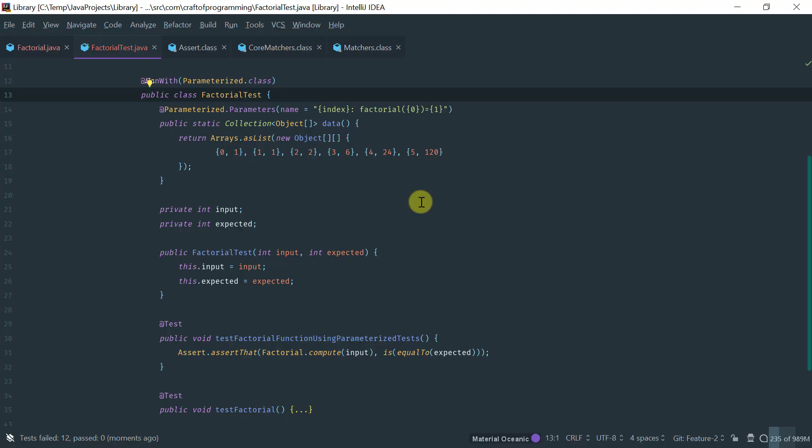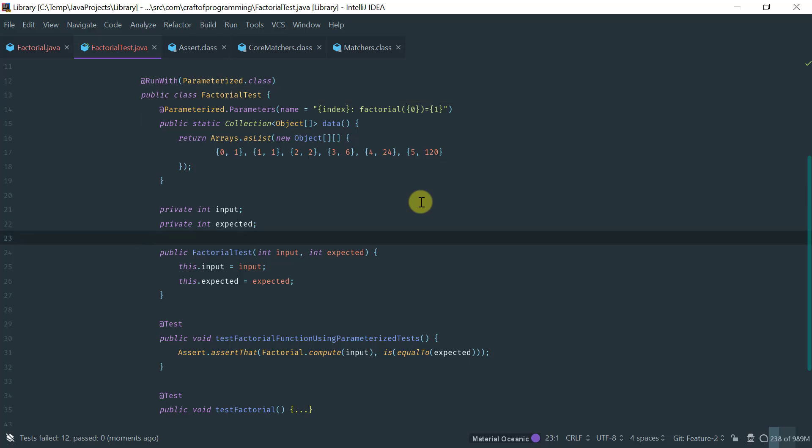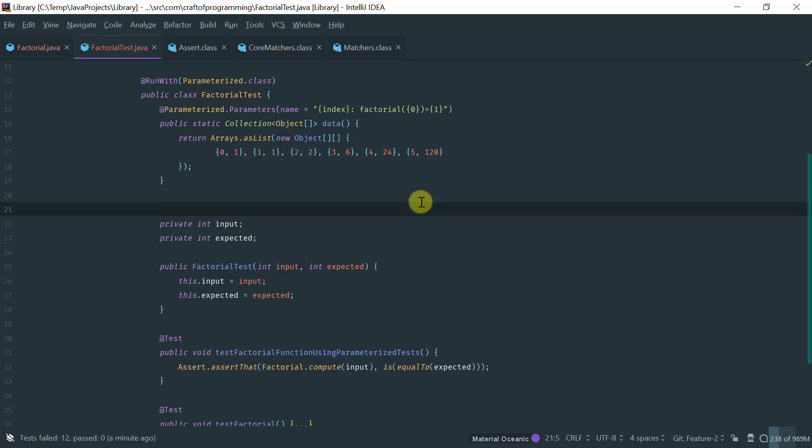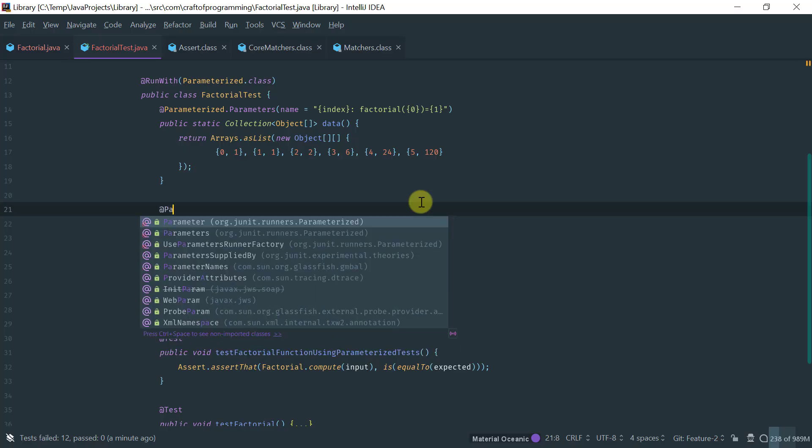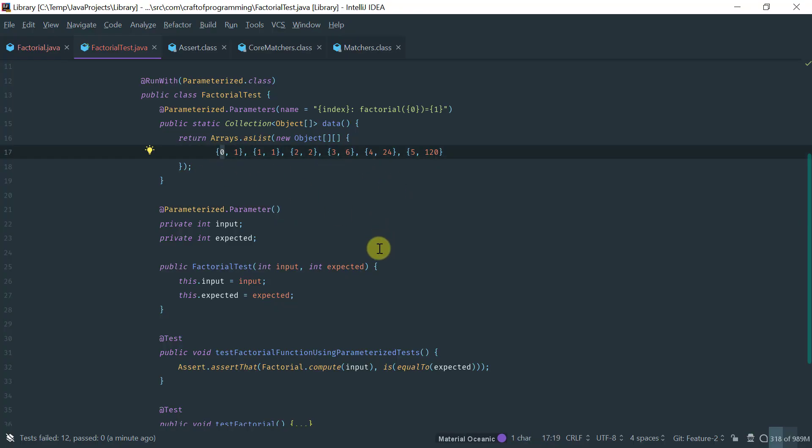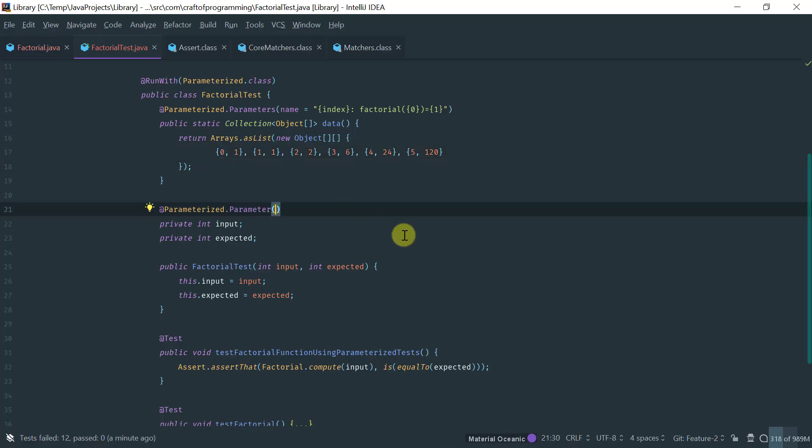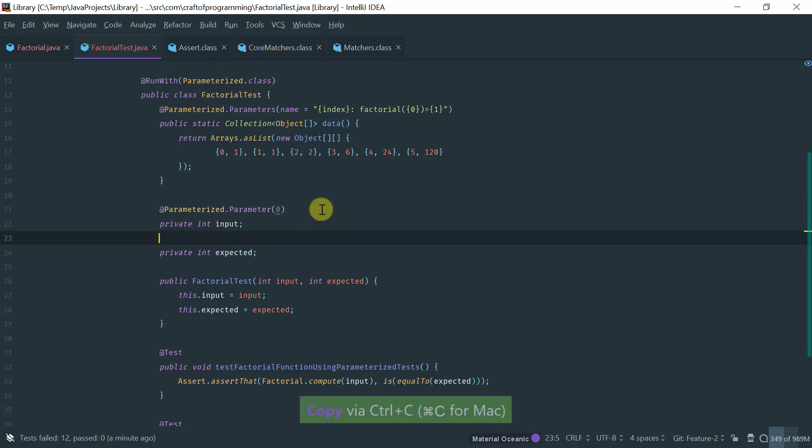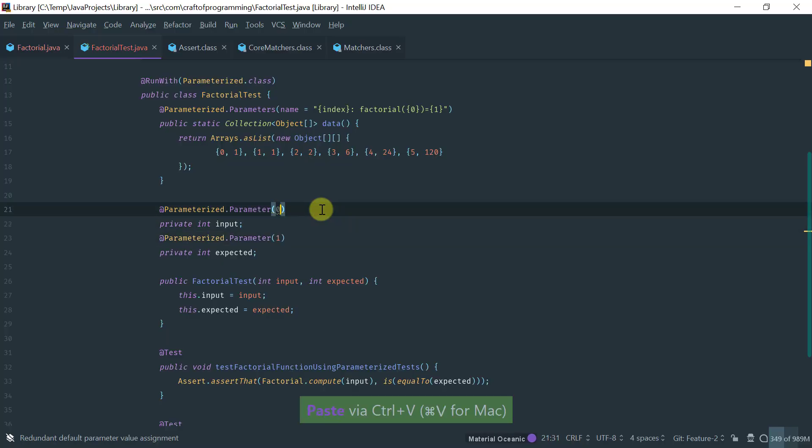So, another way that you can do dependency injection of the inputs and expected outputs for parameterized tests is by using the parameter annotation. And this parameter annotation takes the index of the value here that you want to inject. By default, it starts with zero. So, you don't have to, the default value is zero. So, you don't have to parameterize it here. But just to be very explicit, let me parameterize it.